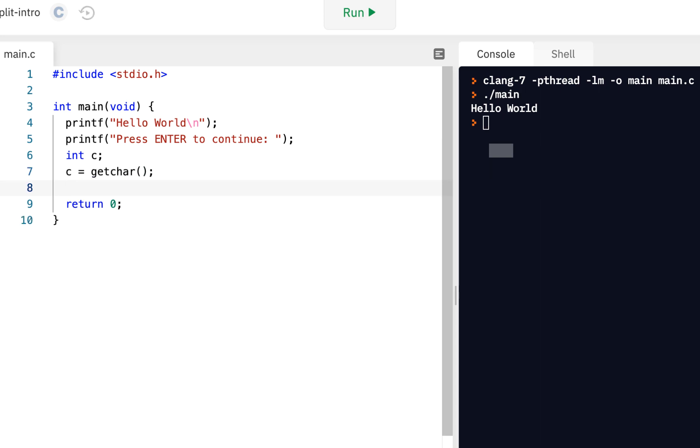So what GetChar does is waits for you to enter something from the keyboard on the console. And when it reads it, then it will print it out. In fact, what we will do, actually, it just reads it in.